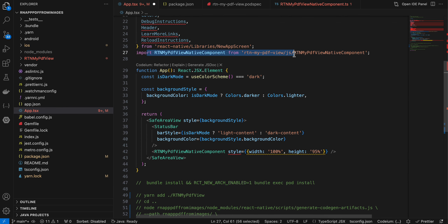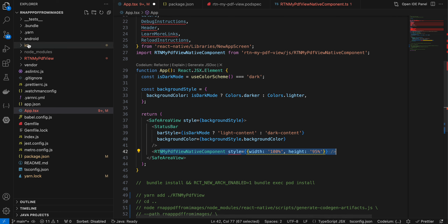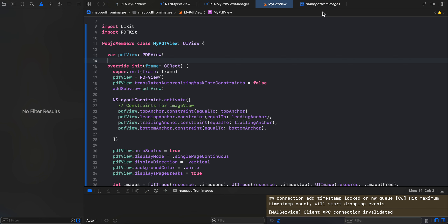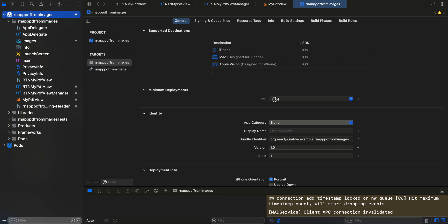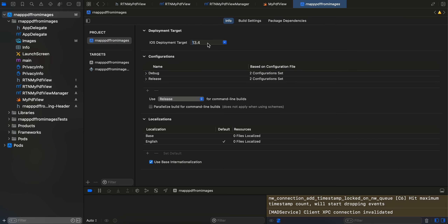To use the component, you import it and use it as shown — I've kept it pretty simple. Next, open the iOS .xcworkspace file in Xcode. Go to your project's General tab and set the minimum deployment target to at least 13.4, both for the project and the target.